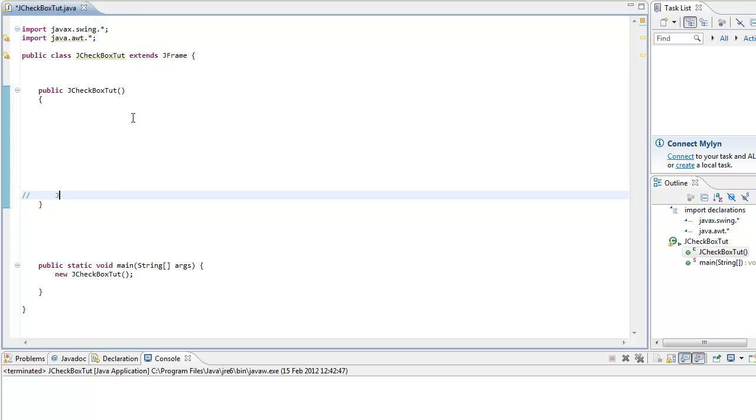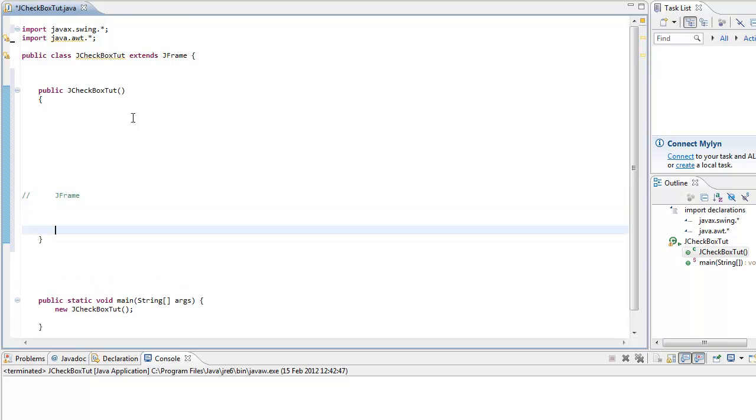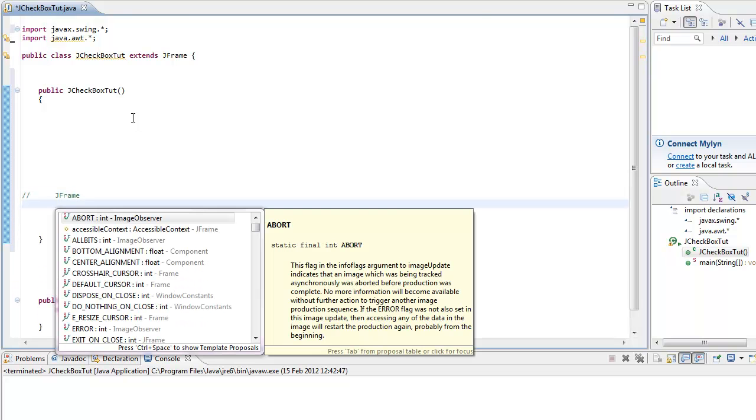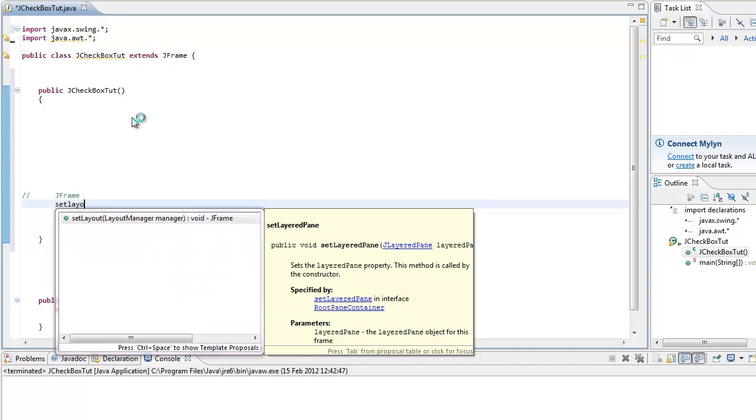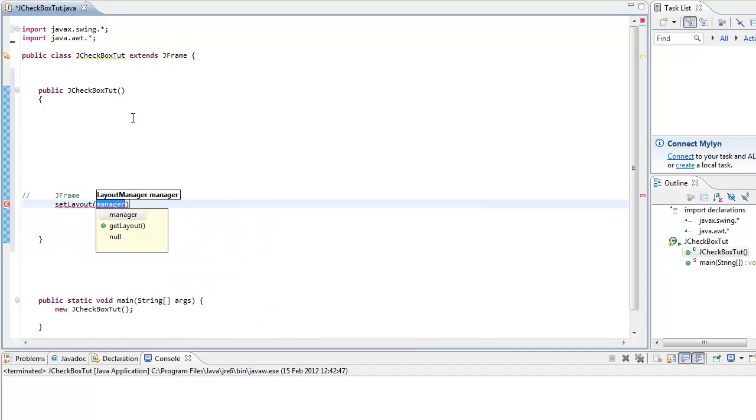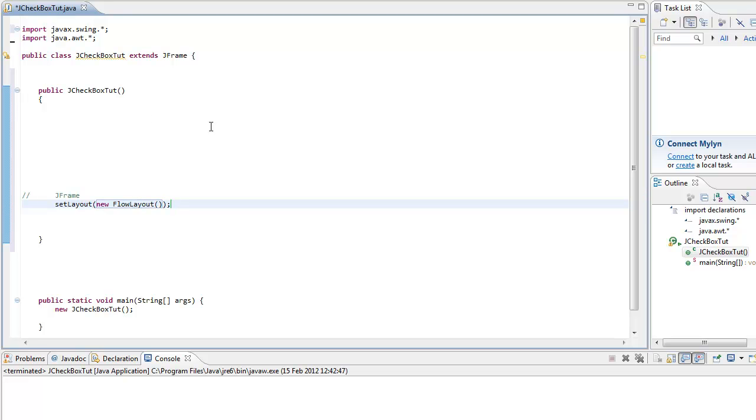Alright, so JFrame properties. I like to make things in order, so set layout to new flow layout. Not border layout, flow layout. So when we add a component it would go from left to right, and when we keep adding it just keeps going. It's not like border layout or grid layout.